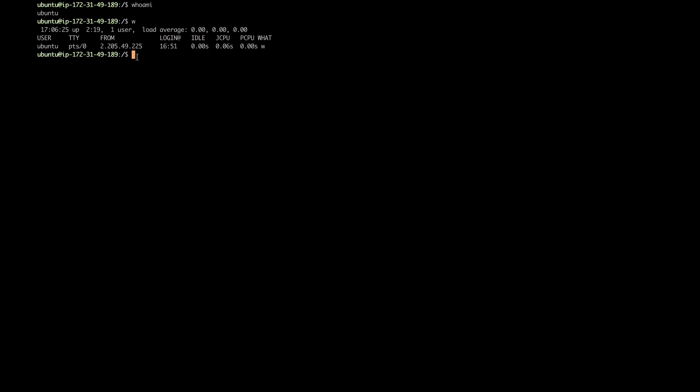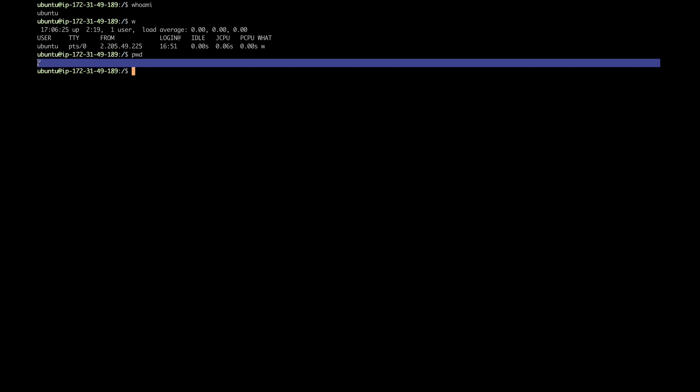You may wonder: okay, I know who I am and that no one else is on the machine, but where am I in this hierarchy of folders and files? What is my current position? You can just type 'pwd' — print working directory — and it will show you where you are. In this case the slash indicates the root directory, which is the top-level directory upon which all other directories are built.